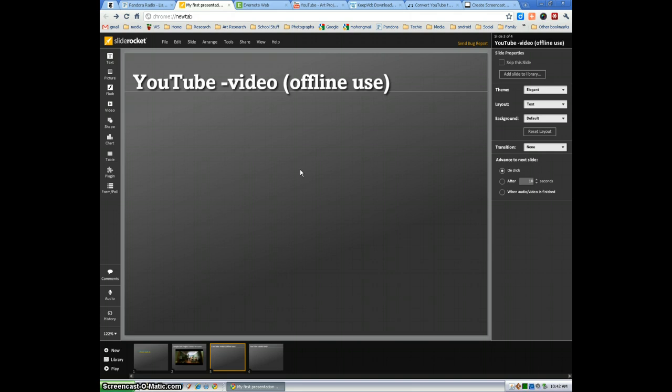In this particular use of YouTube, we're actually going to download the file from YouTube.